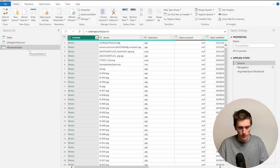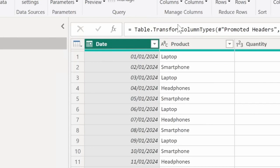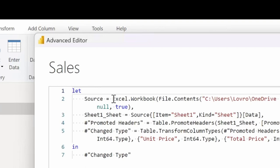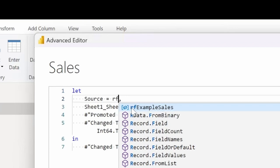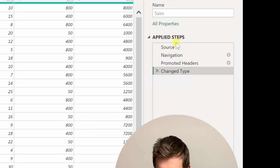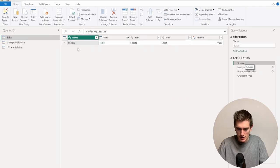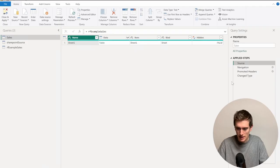And now after all this work, what we can do is go back to Sales, go back to Source, and I'll just click on Advanced Editor. And I'll replace this Excel.Workbook with RF Example Sales, and I'll click on Done. And as you can see, if I go back to Source, I see my RF Example Sales.